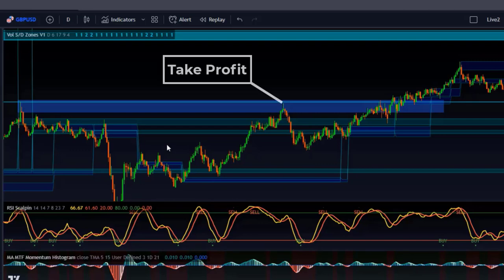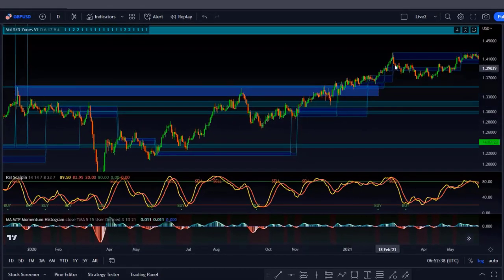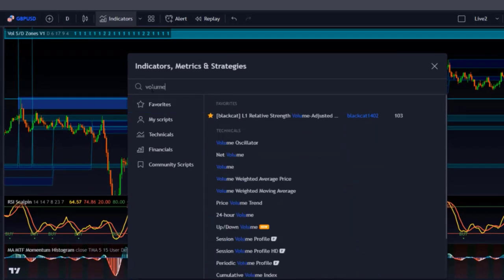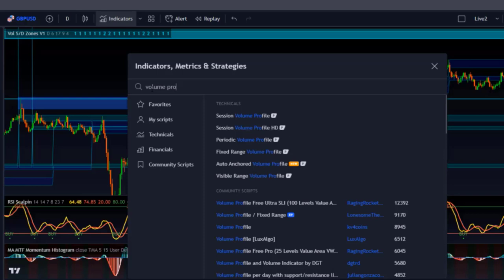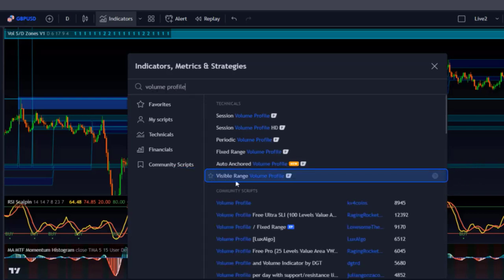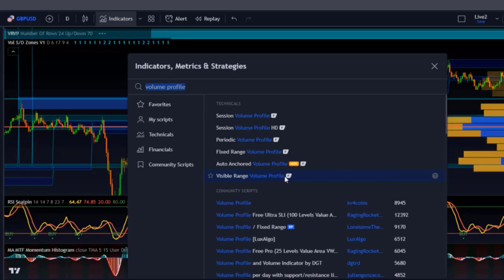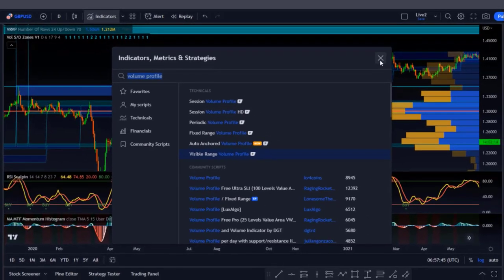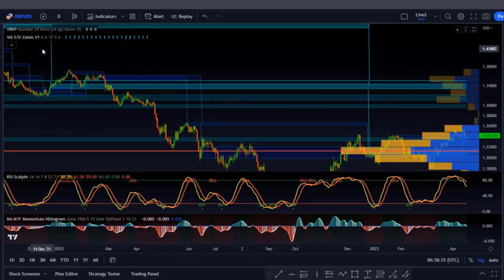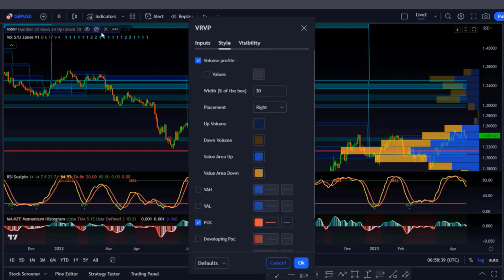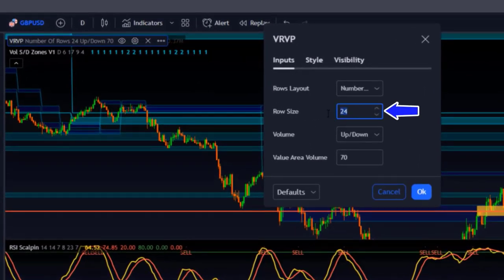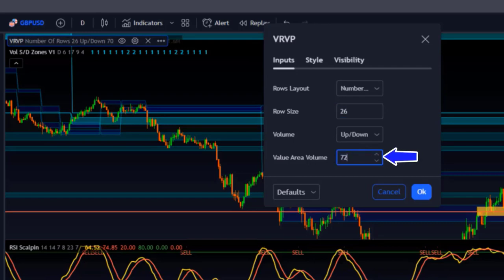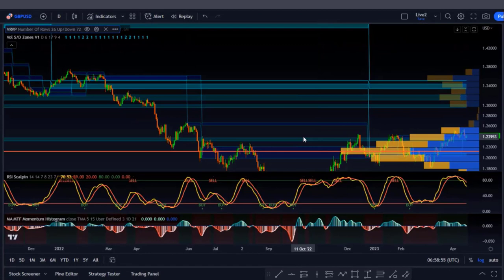Another interesting indicator to confirm zone validity is the Volume Profile. Go to the indicators tab and search for 'Volume Profile.' Under Technicals you'll see several volume profile indicators. The one I like to use here is the Visible Range Volume Profile. You need a premium account for this indicator, but you can try it free using the TradingView link in the video description. Add it to your chart, go to settings, change the row size from 24 to 26 and the value area volume from 70 to 72, then click OK.